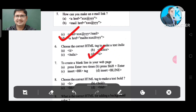Question number 7: To create a blank line in your web page, which option would you use? Option A: Press Enter 2 times. Option B: Press Shift Enter. Option C: Insert BR tag. Option D: Insert b-line tag. The correct answer is Option C, insert BR tag.